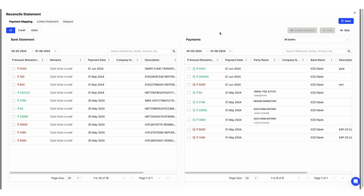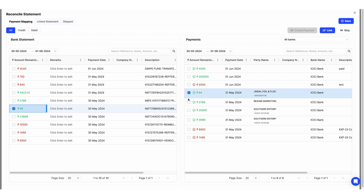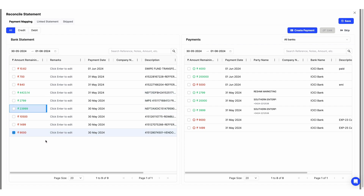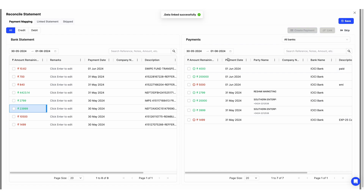Now let's look at mapping the payments — how to map your bank statement with your Swai payments. Say this 94 rupees payment you received in your bank was for an invoice you created. Just click on both of these and click Link Payment. These two transactions are now linked and the data was saved successfully. Similarly, if you made an expense for 9,000 and recorded it in Swai, click on both and select Link. These will get linked as well.